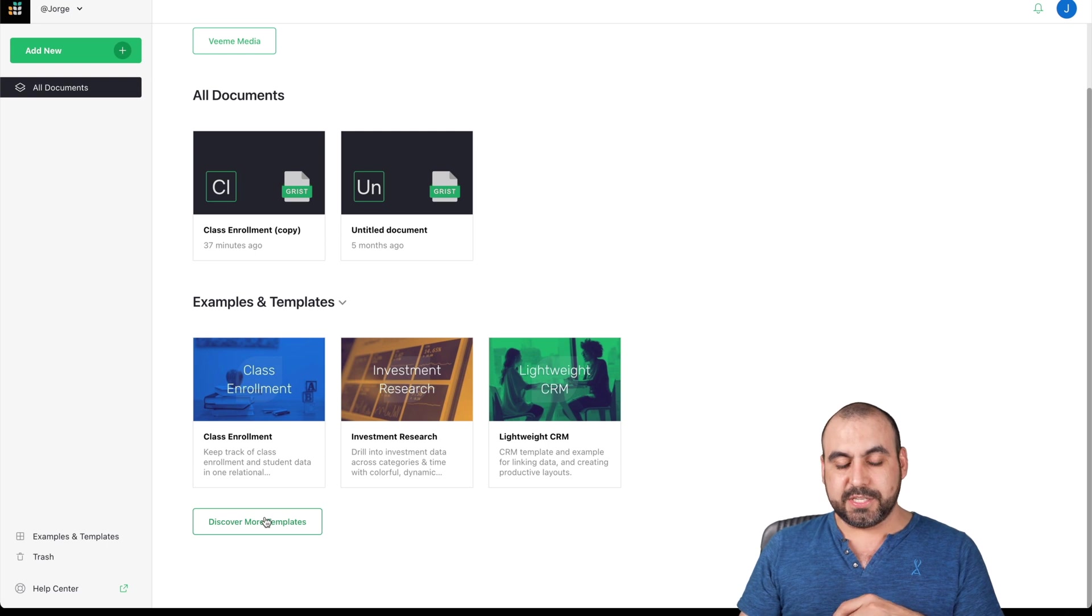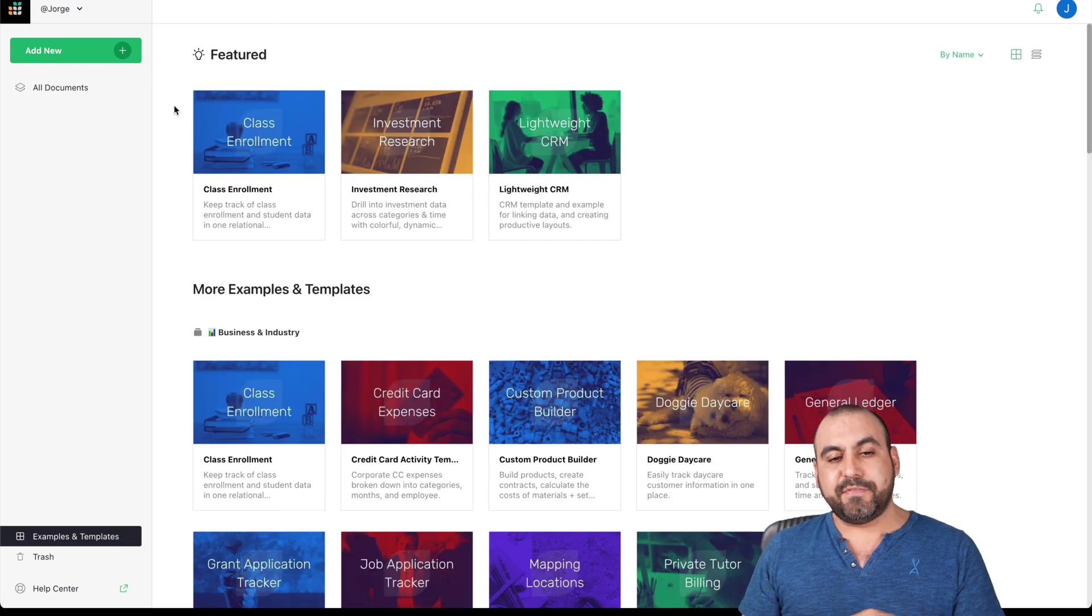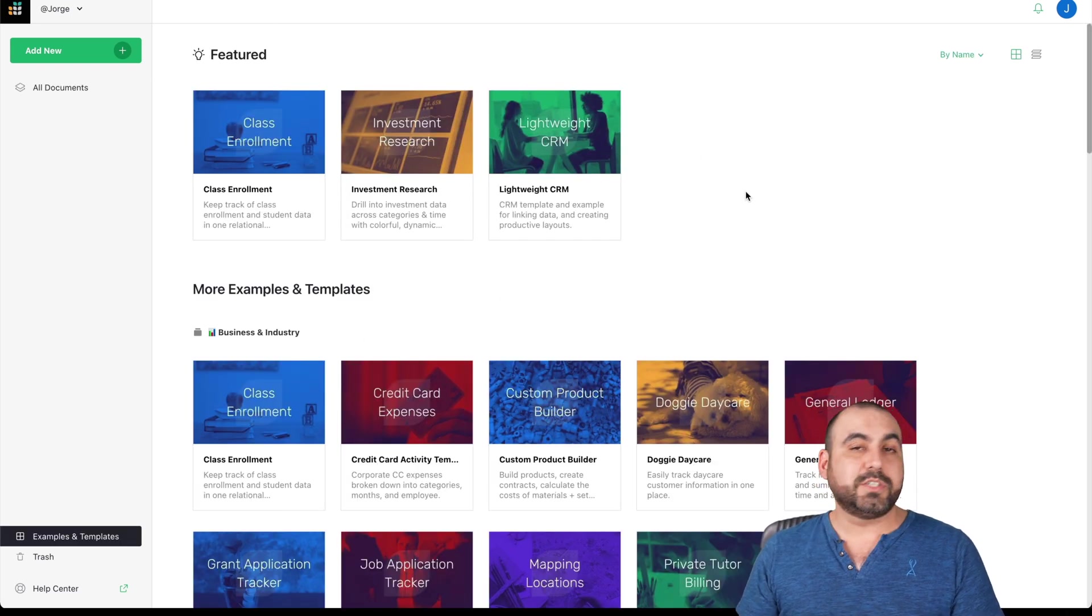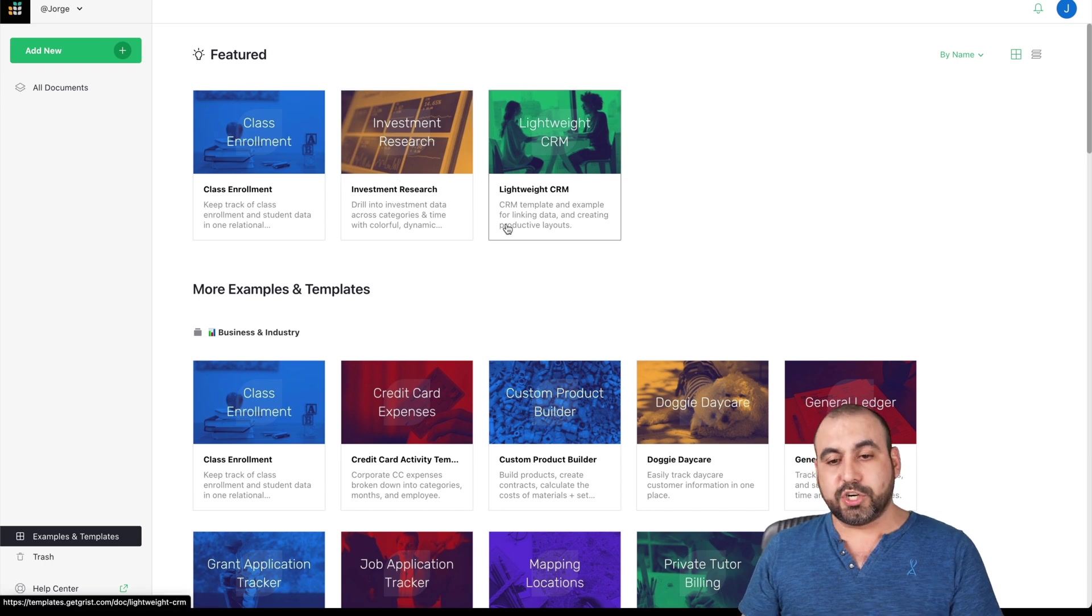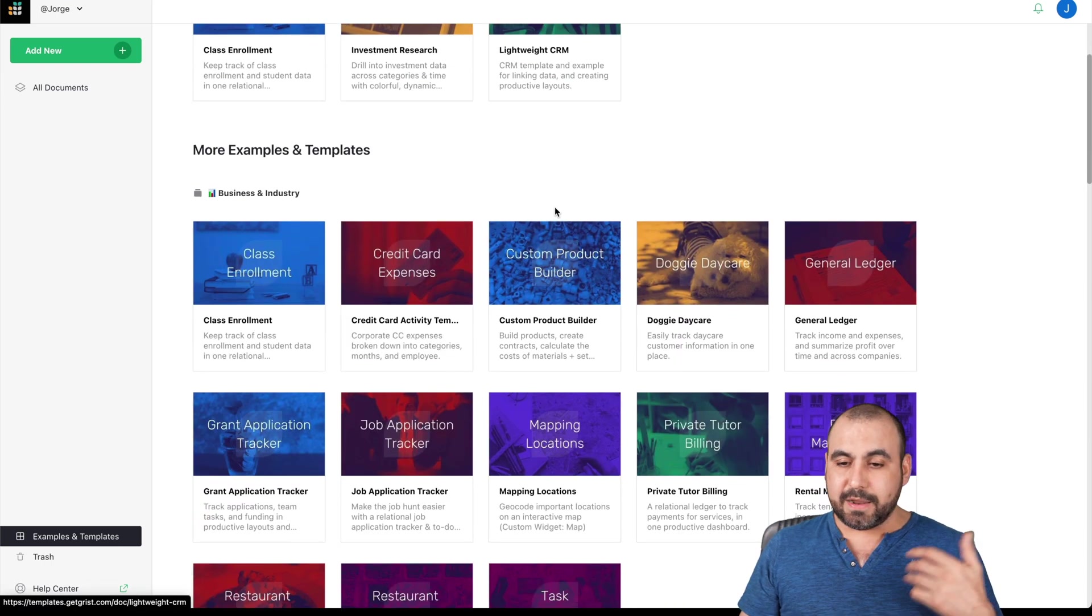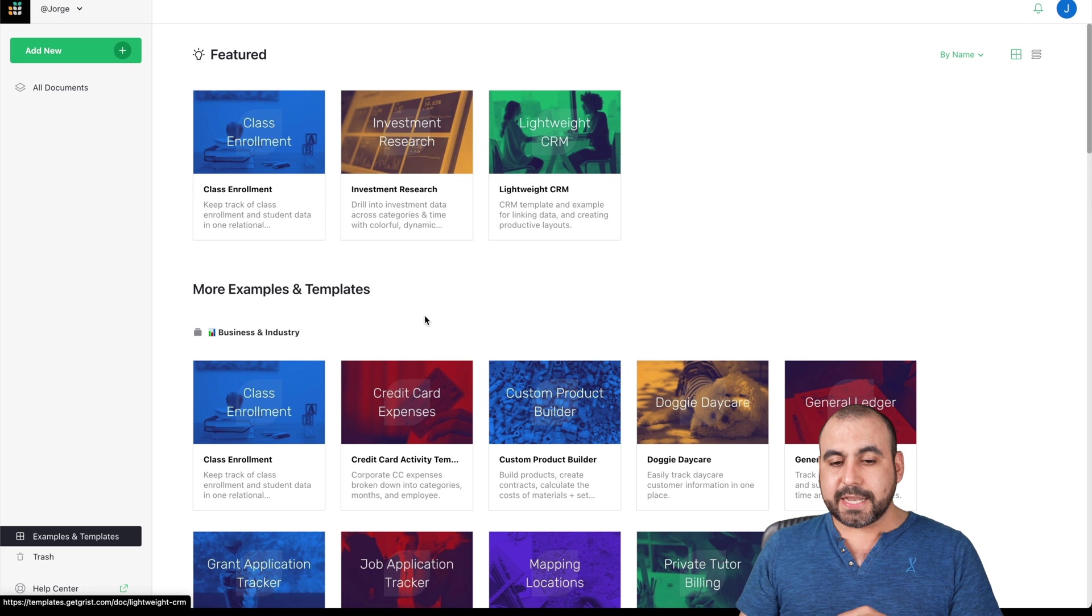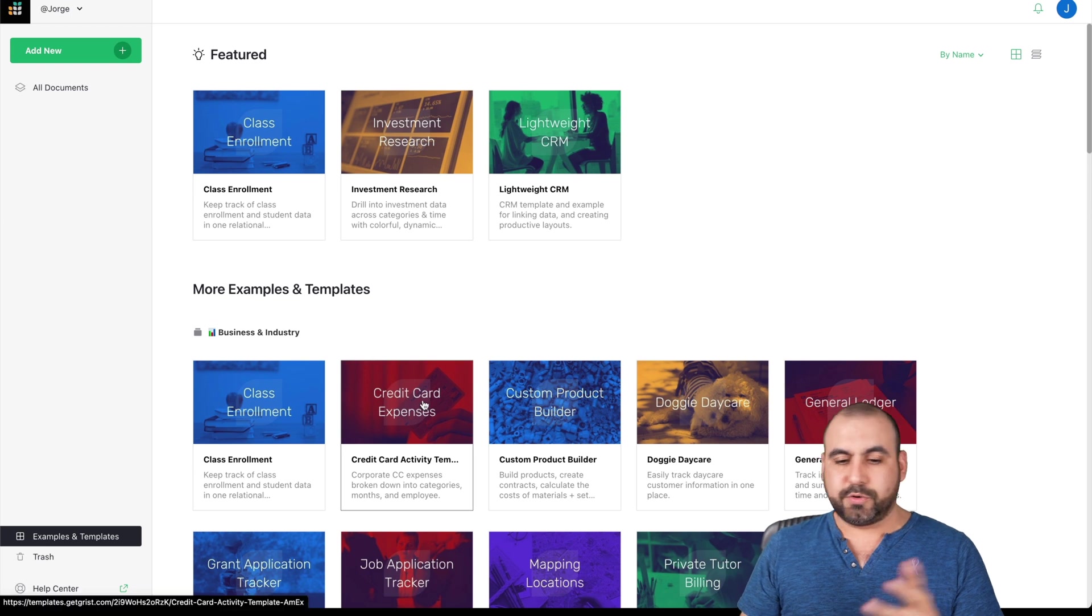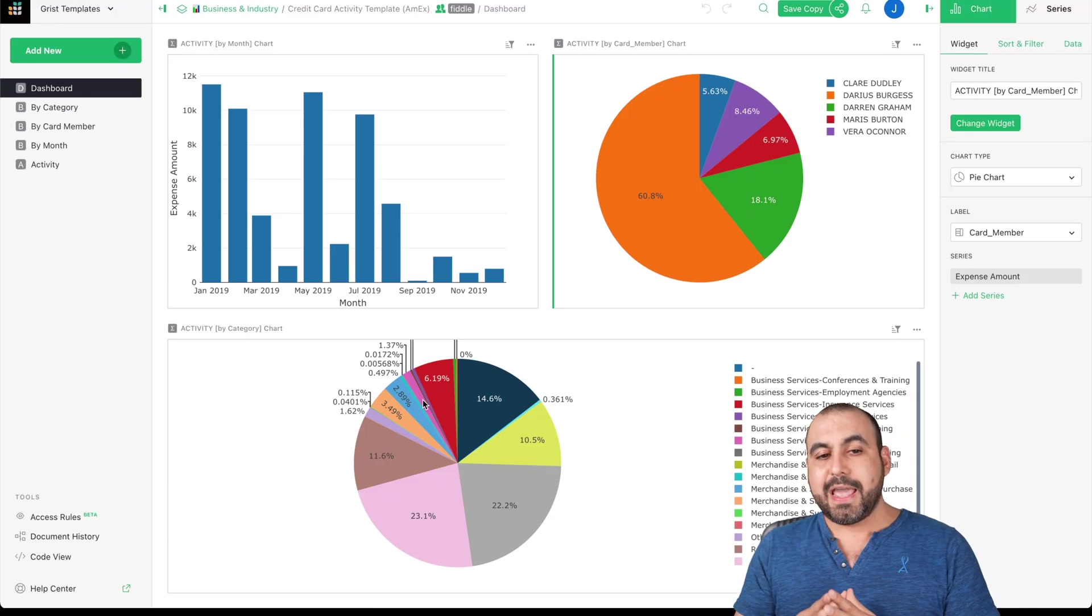Let's go into discover more templates and we have the featured templates, which are the popular ones: class enrollment, investment research, lightweight CRM, and a lot more. In this case, I'm going to use credit card expenses. Let's go ahead and select it.